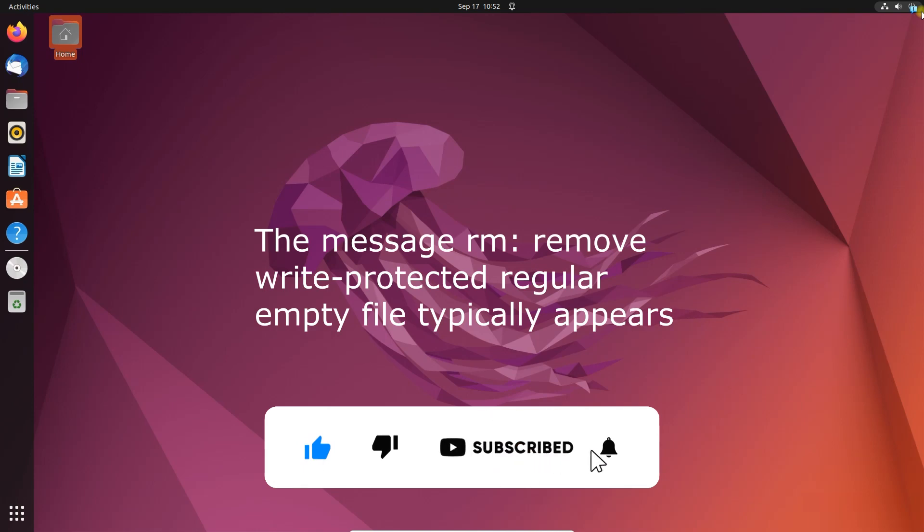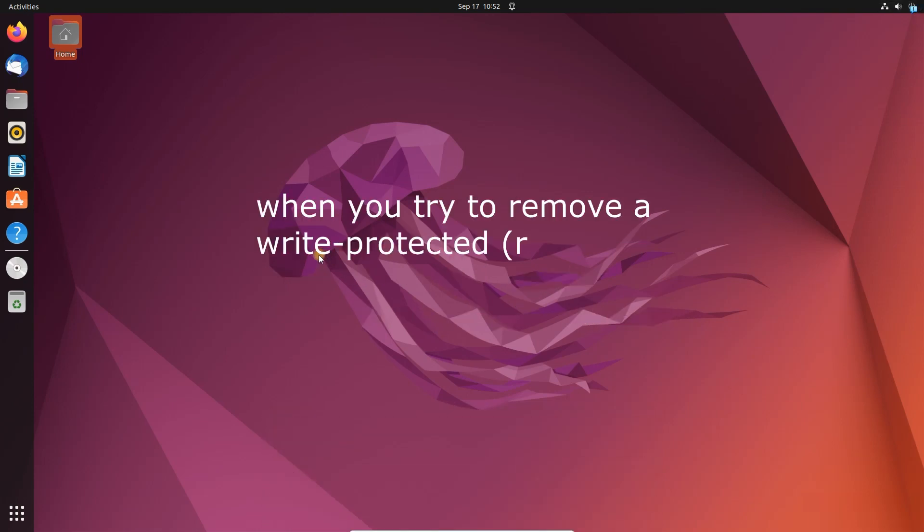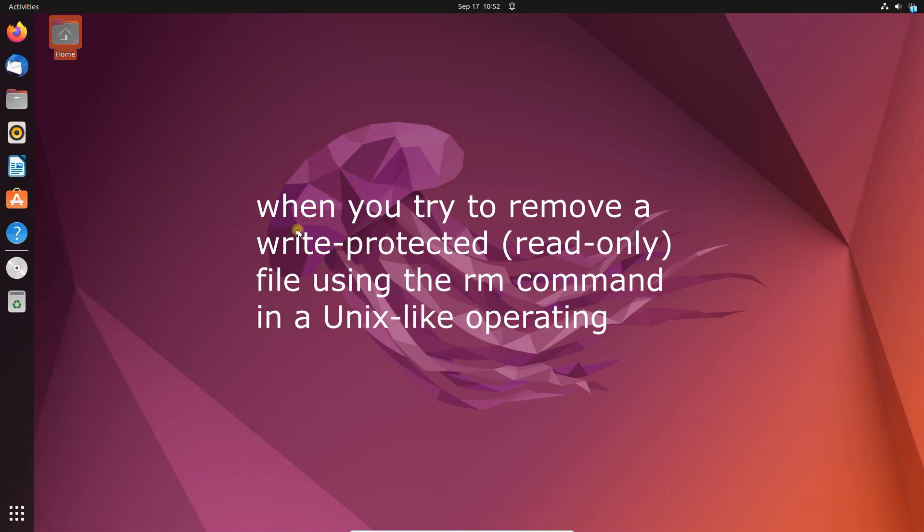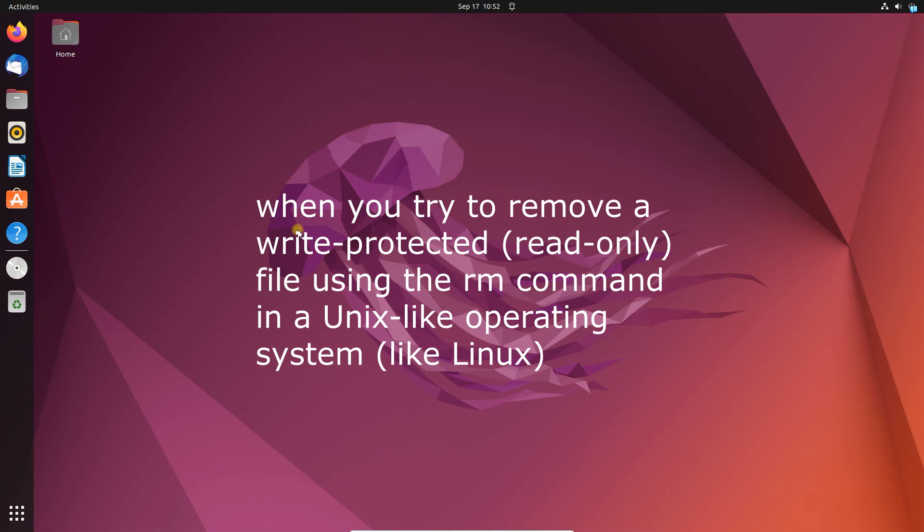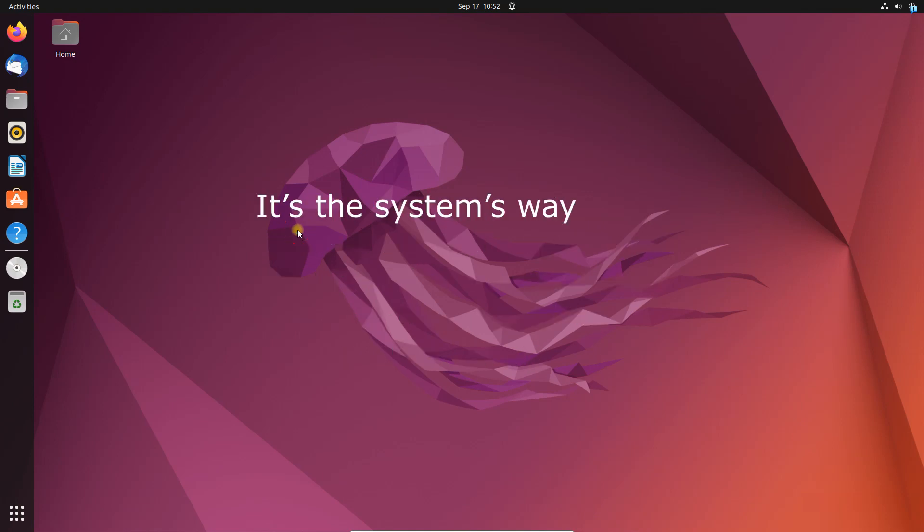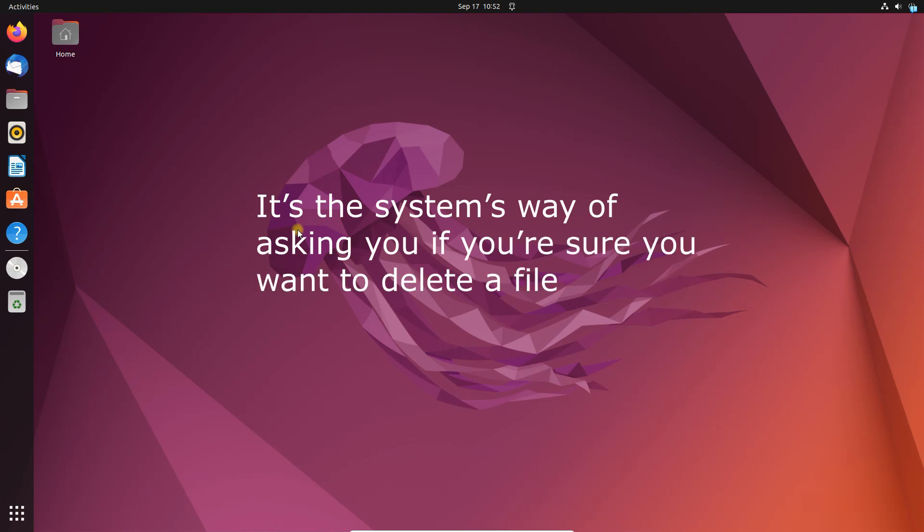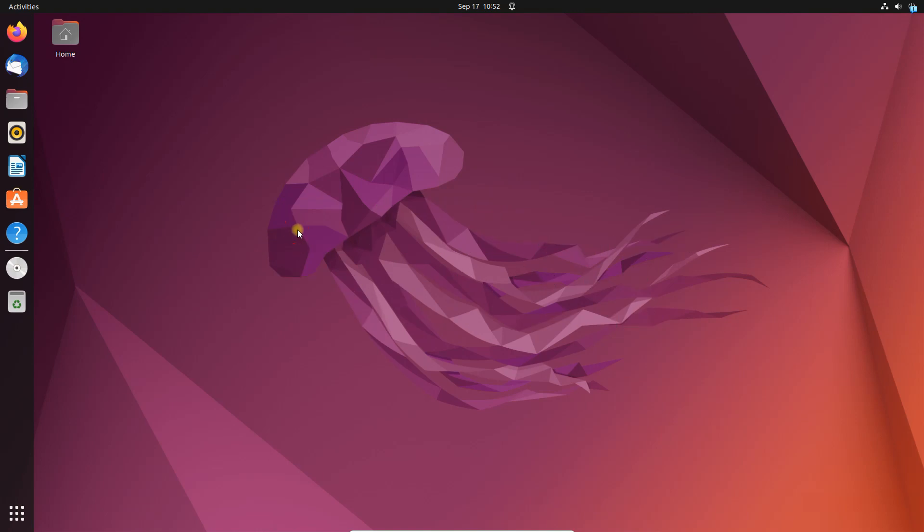The message 'rm remove write protected regular empty file' appears when you try to remove a write-protected read-only file using the rm command. It is the system's way of asking you if you are sure you want to delete a file that has been marked as read-only.